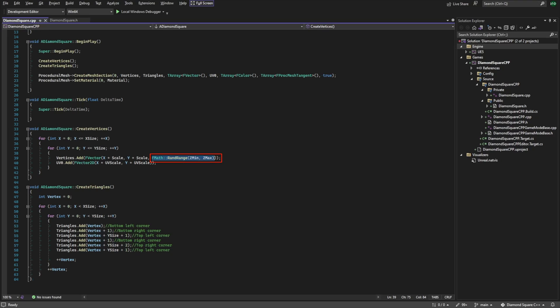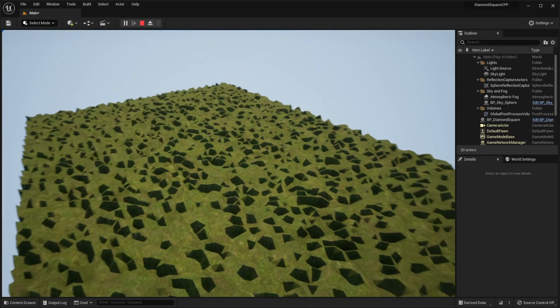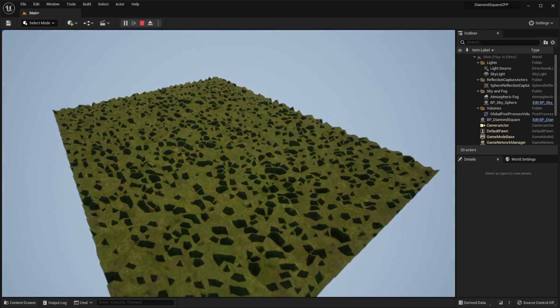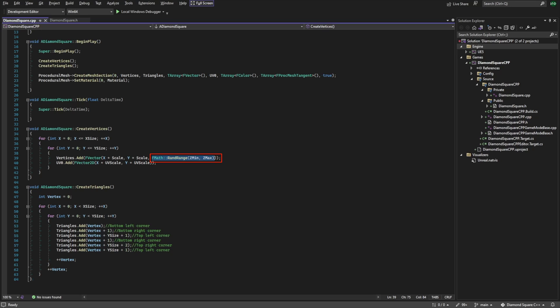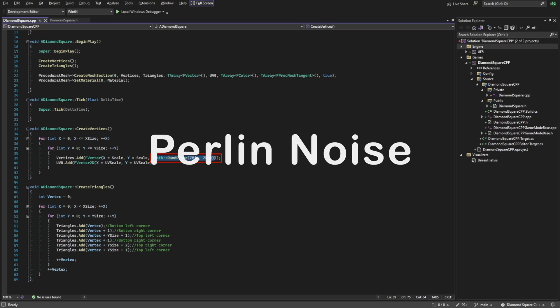Now we just take random heights in some range to generate our terrain. But it looks ugly. So to make it more beautiful we can use Perlin noise.